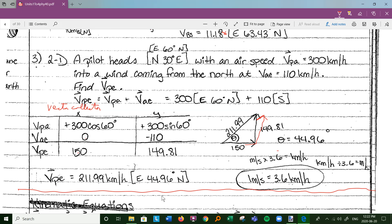There are practice sheets on vectors that will help you get better. Kinematic equations — we'll get to that next time. Have fun.